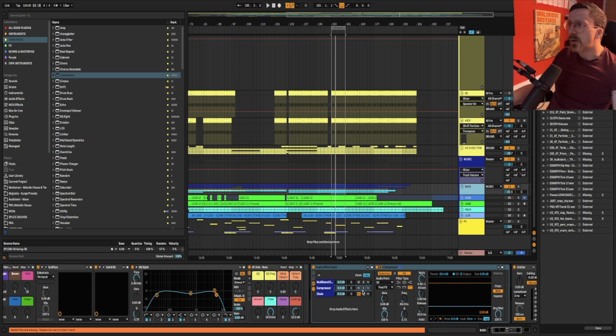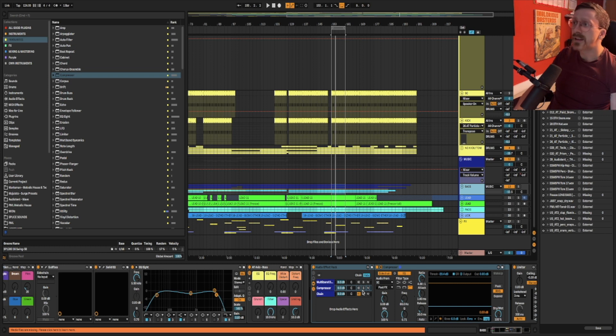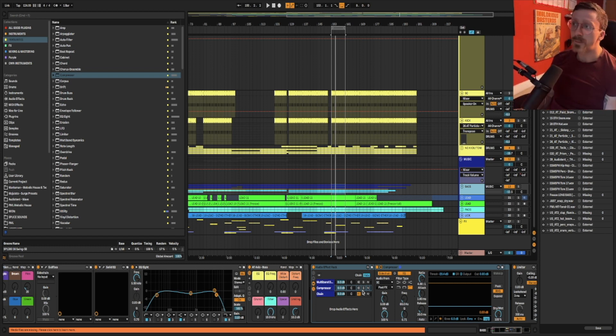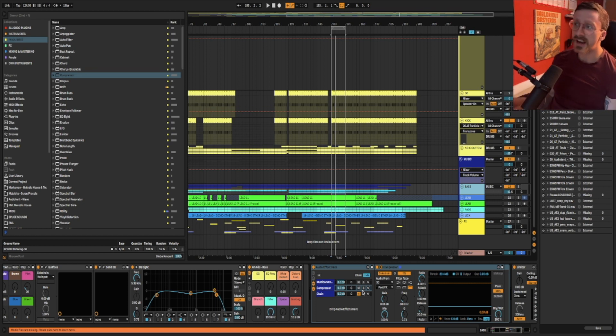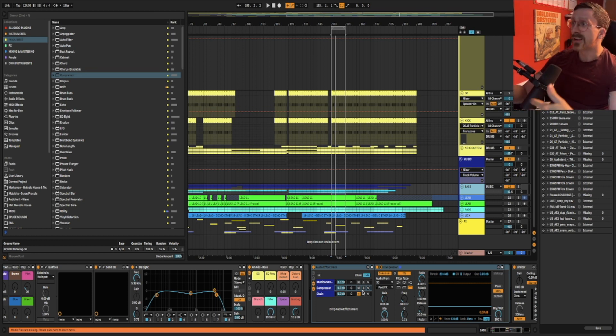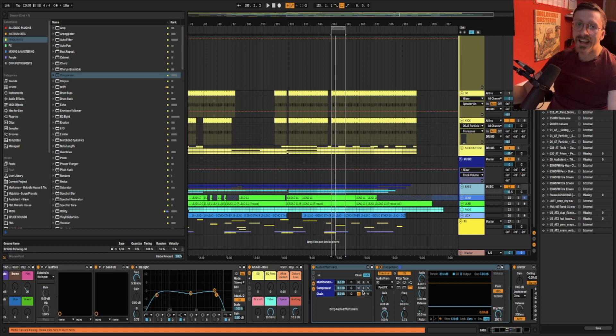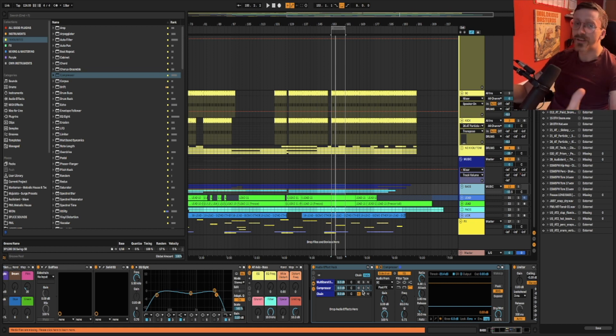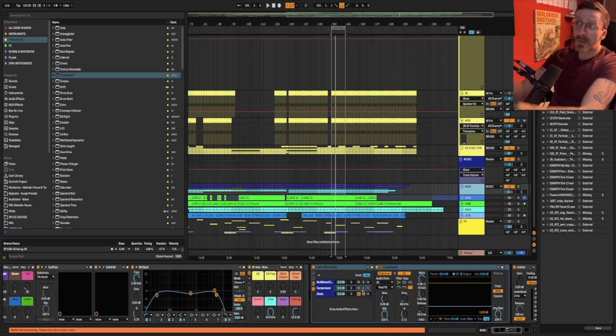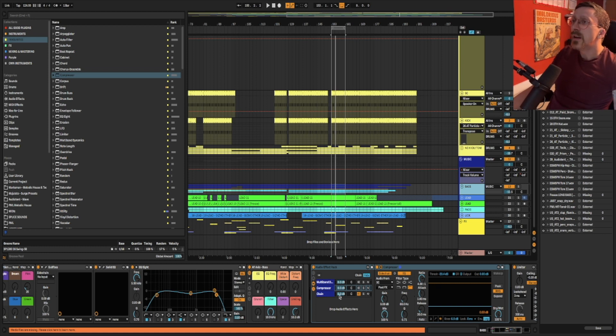So firstly, what is sidechain? Well, if you're new to production, sidechain is super important and basically what it does is you choose a signal to act as a trigger or an input or a sidechain and the other signal will then duck whenever this signal hits. So the classic example is having everything duck when the kick hits but especially the bass because they're fighting in the same space. So this means that the bass is going to drop out of the way when the kick hits but then come back to its full glory.